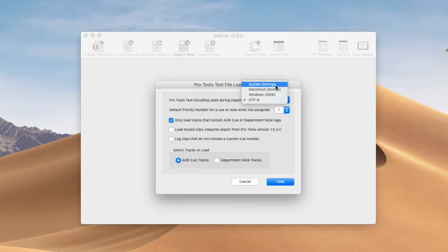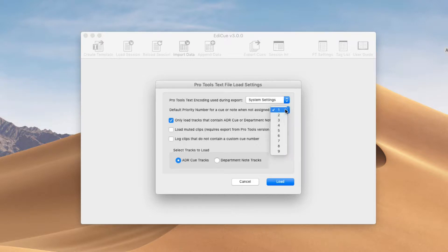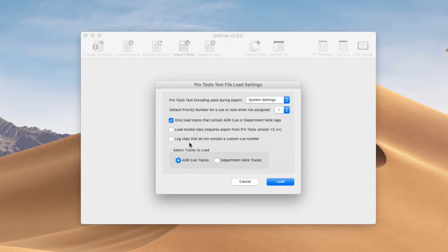If you need more information on how to set this text encoding option, please see the user guide — it has the full background on how text encodings work and how you would transfer files between Mac and Windows. Next, we select a default priority if any queues don't have a priority set. We set up which tracks we're going to load the queue data from. By default, we import data from tracks that contain ADR queue or department note tags in the track names. We can load muted clips here, and if we are importing custom queue numbers from clip names and EdiQ isn't seeing a custom queue number in every clip, you can check this option to export a log of clips that don't contain a custom queue number, so you can fix that. Lastly, we select if we're going to import the ADR queue tracks or the department note tracks. If you only have ADR queue tracks in the session, only this option will be enabled.